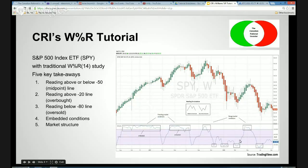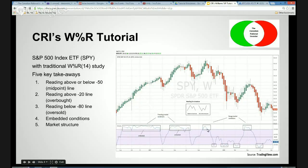So just to review — five key takeaways. Is the market above or below minus 50? That's an excellent general vote on whether the market's bullish or bearish. Is the market above minus 20? It is technically overbought. Is the market below minus 80? It is technically oversold. Do we have embedded conditions implying a trending market, or are we in oscillation implying a range market? And what is the market structure of the indicator itself — basically, what is the indicator telling you about short-term momentum and trend?